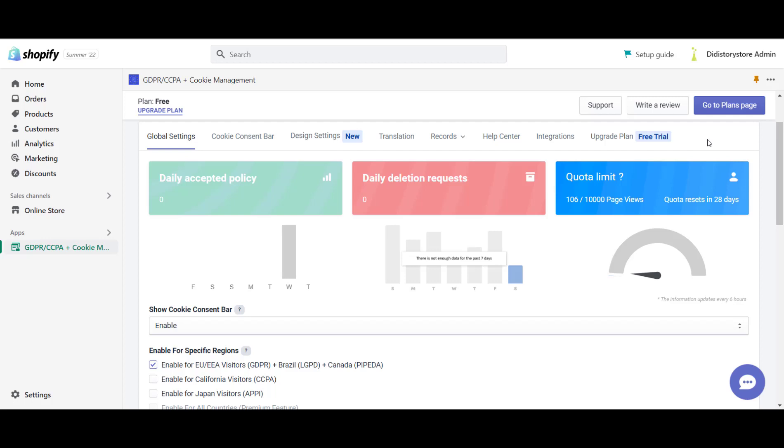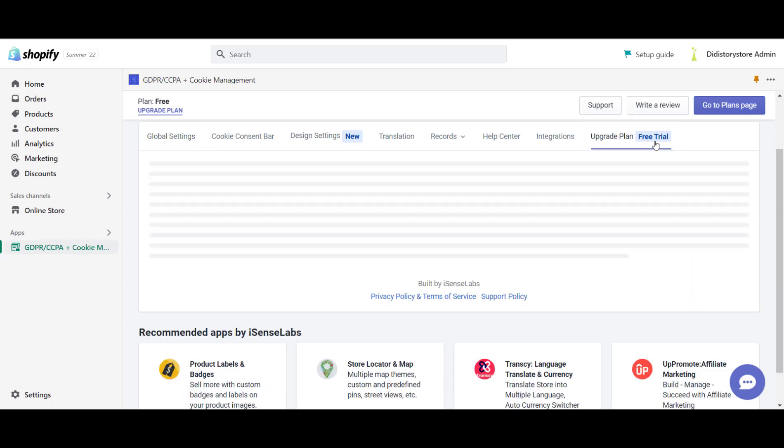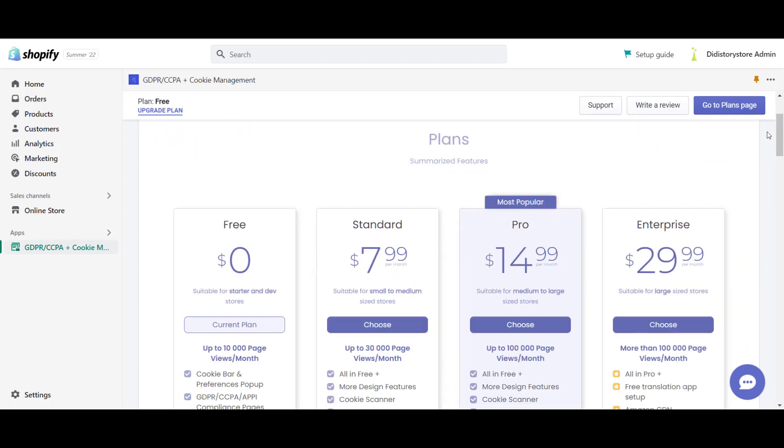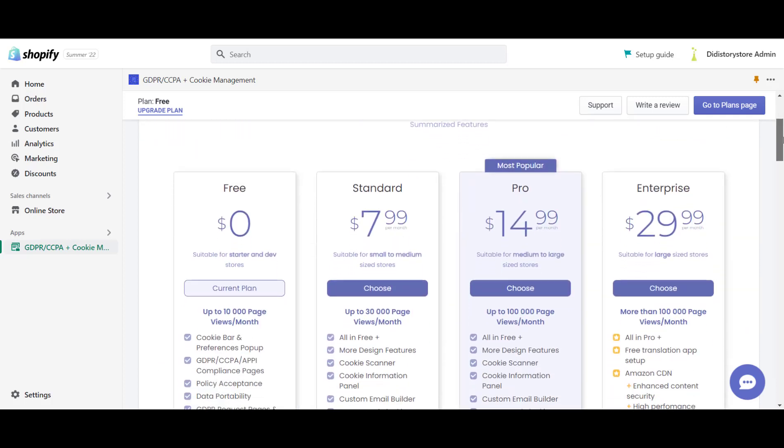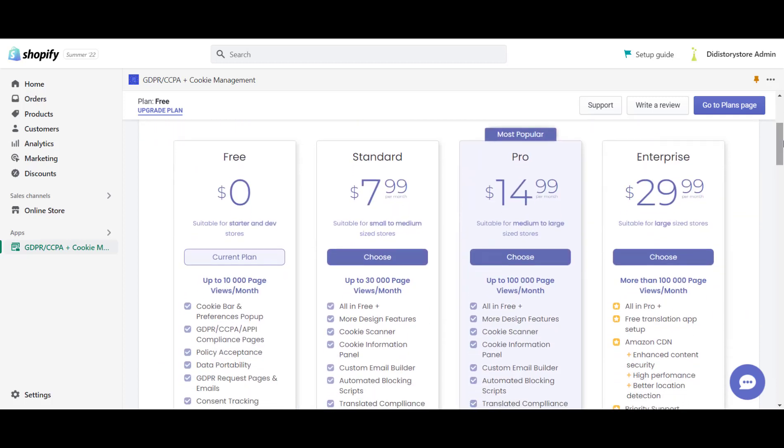You are able to track your current quota located in the global settings in the quota limit section. The information is updated every 6 hours and is reset each month based on the date that you have installed the app. If you decide to upgrade, the issue will be solved, so make sure to check all of the available upgrade plans.